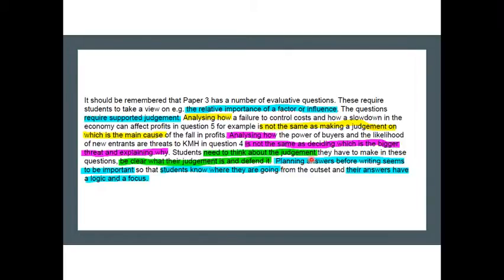This I particularly like: planning answers before writing seems to be important so students know where they're going from the outset and the answers have a logical focus. As a previous examiner I can tell you that it really helps to form a good answer. If you know what your conclusion is going to be before you start, that enables you to write a better answer than if you just start the question aiming to find out what you're going to say as you go along.